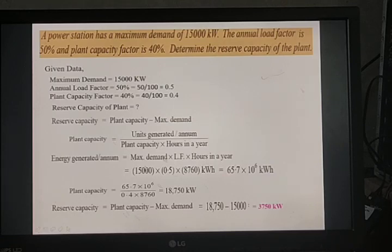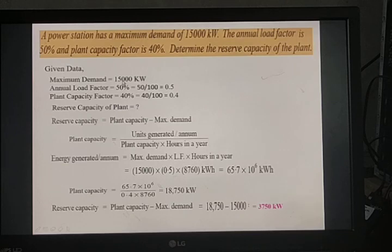This means 3,750 kilowatt of additional power can be generated in this plant — that is the reserve capacity, which is available for future use or whenever the load increases.